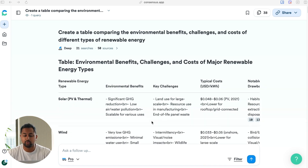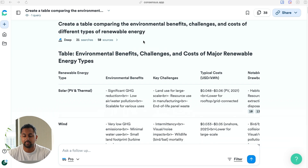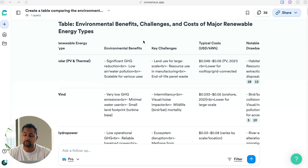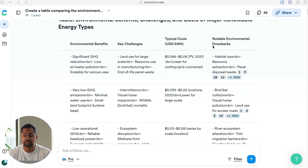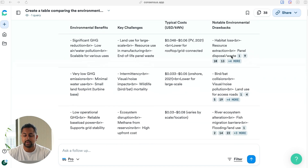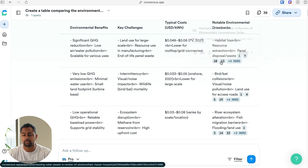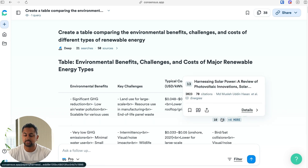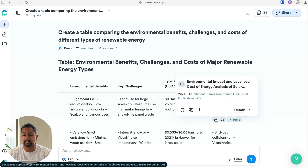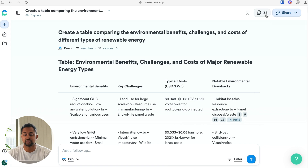The answer is now finished rendering, and we're going to go through it part by part. I asked it to create a table comparing the environmental benefits, and so right up top I've got that table with all the different renewable energy types, their benefits, their key challenges, their typical costs, as well as notable drawbacks. Each of these rows is connected to specific references that I can go ahead and see. At the top you'll see the number 38 — this is the number of sources that was actually included in the answer and directly referenced, so consider this a reference list for the actual answer itself.